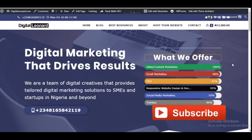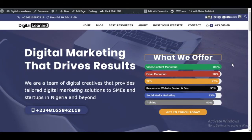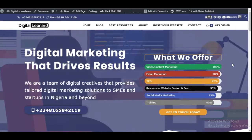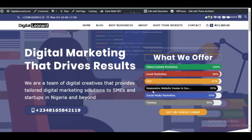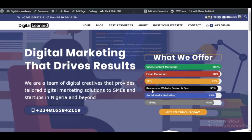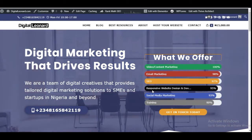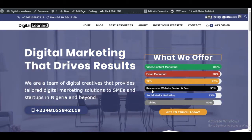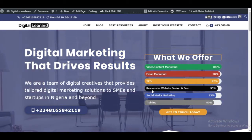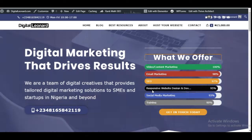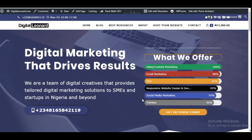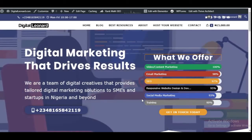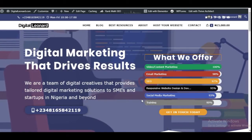Hello viewers and welcome to my channel. It's Leonard here again from DigitalLernard.com and in today's video tutorial I'm going to walk you step by step on how to build any kind of website you want using WordPress — be it an e-commerce website, a real estate website, a school website, a church website, or whatever. Any kind of website you want to build, you can achieve that with WordPress.